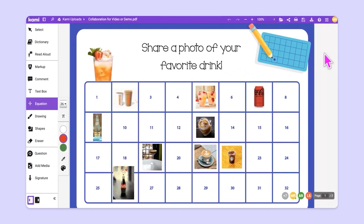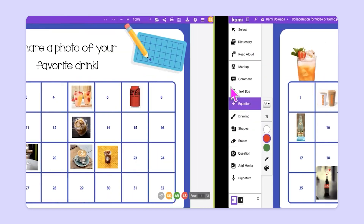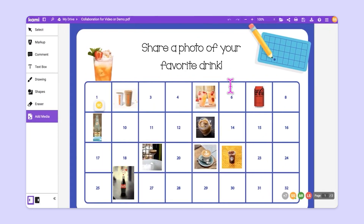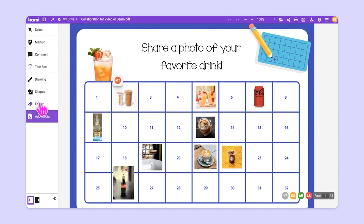This is the teacher view. If I slide over, I can show you the student view. You'll notice that this teacher has limited the tools that students will be using during their collaborative experience. To learn more about feature controls, check out our feature controls video.